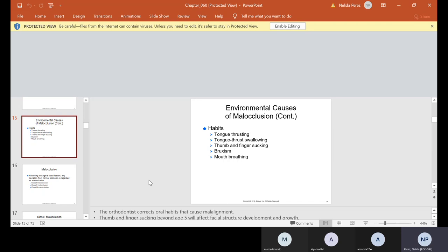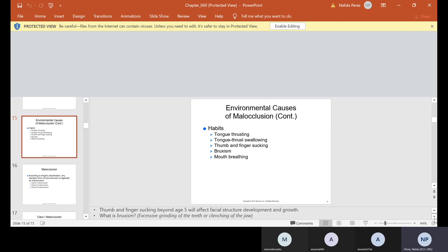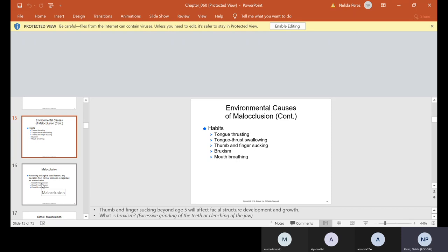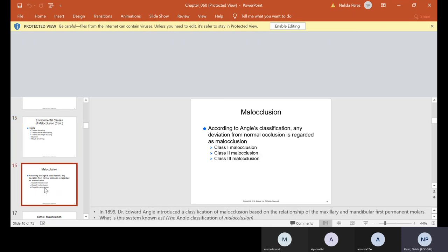Bruxism is when we grind our teeth and mouth breathing. A lot of people breathe through their mouths. So can these be corrected? Yeah, absolutely. They can be corrected. Going back to thumb and finger sucking beyond age five, that will affect facial structure development and jaw. So we want to make sure that when they're children, we stop that habit because a lot of them, when they suck their thumb, especially their maxillary will form, the teeth will form around their thumb. And then a lot of people call those buck teeth. We'll go a little bit more into how we can use certain appliances to stop that. And as I mentioned, bruxism is excessive grinding of the teeth or even clenching the jaw.